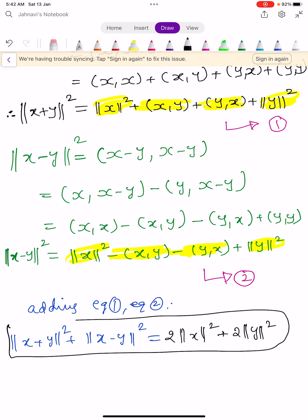This is very important — there may be questions like: state and prove the parallelogram law in Hilbert spaces. Now we are going to prove the polarization identity. To prove it, we first subtract equation 1 minus equation 2.